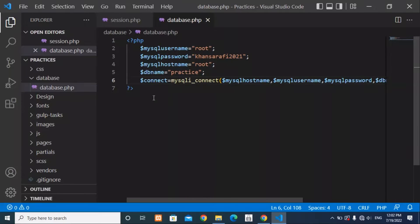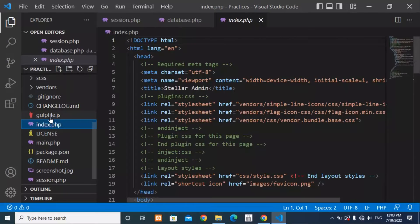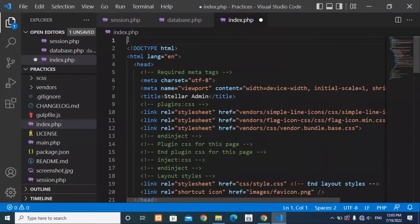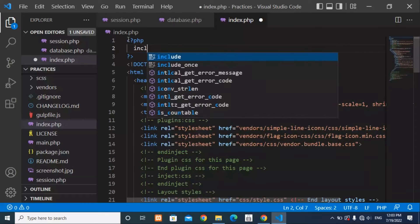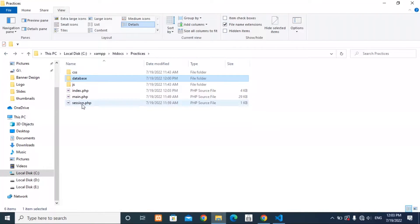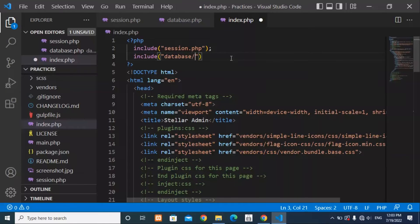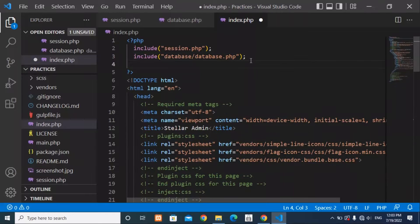Save the database file. The next step is to open index.php. Inside index.php at the top, add PHP tags and write include to include session.php. This will include the session file in this page. Also add another include for the database file — the path is database/database.php.